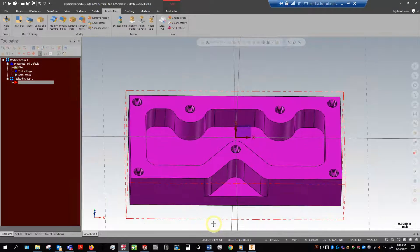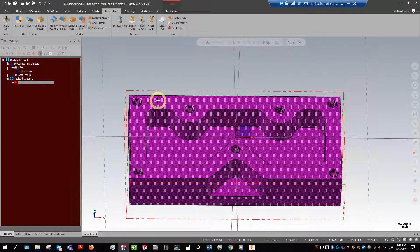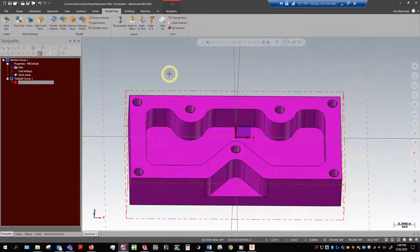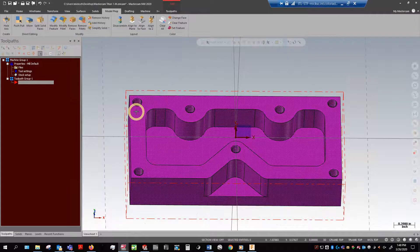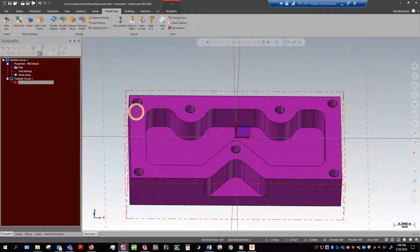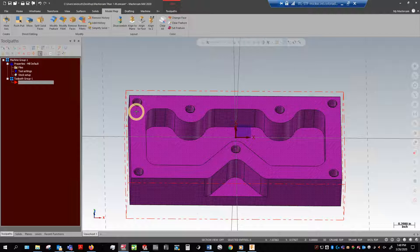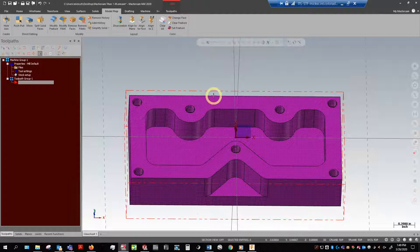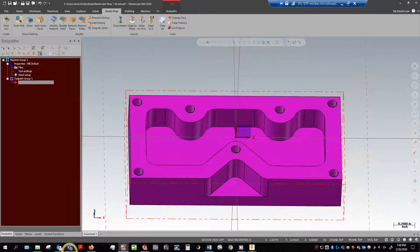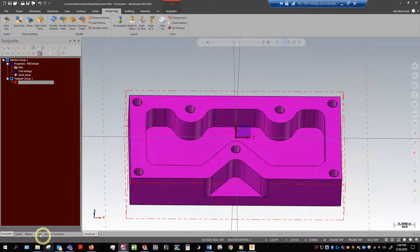We are good to go and start making toolpaths. With every single part that you create or want to make toolpaths for, you're going to have to do the same process. You need to think about how to position this so that you can machine it and also consider how you're going to be holding this part.